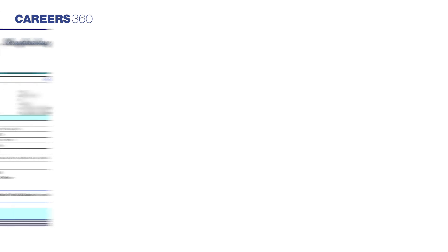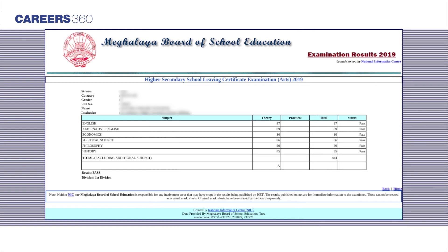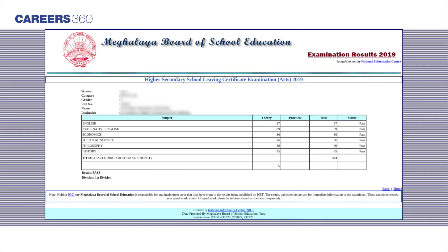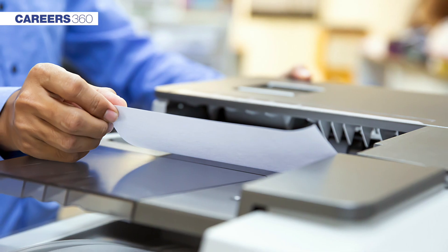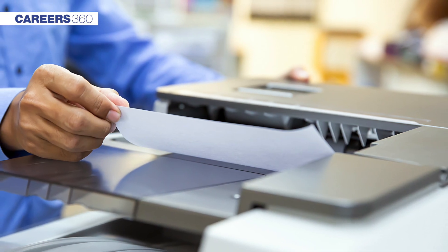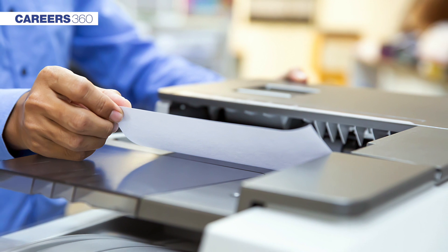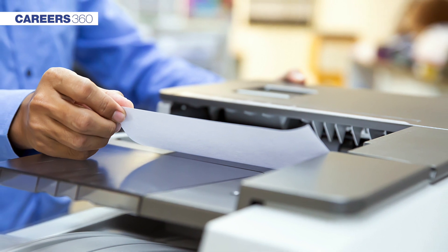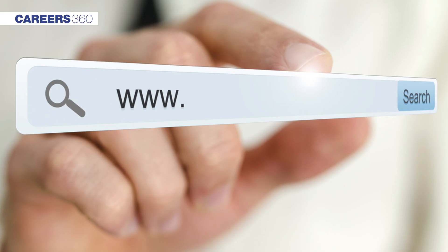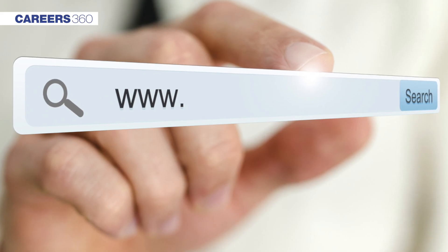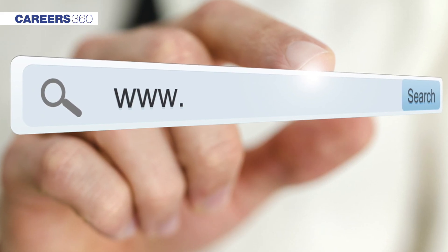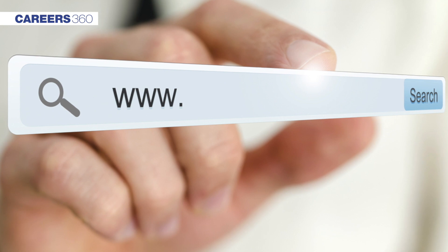Now click on the Submit button. MBOSE result 2020 will be displayed on the screen. Take a screenshot or printout of the same to use it later. For more information, visit the links given in the description box.